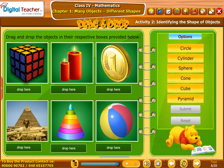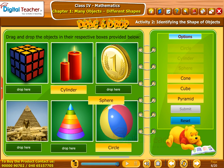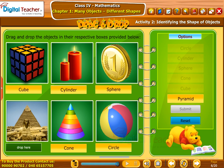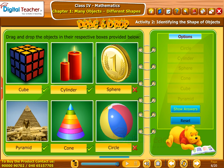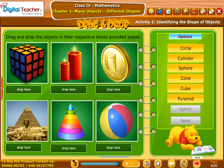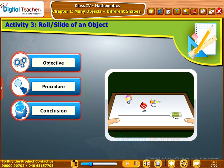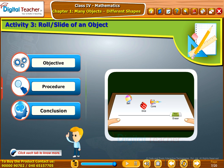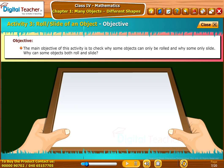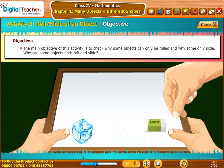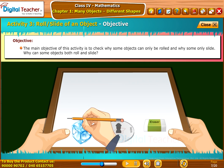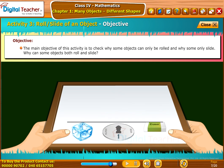Let us perform an activity on identifying the shape of objects. We will do an activity to check why some objects can only be rolled, why some can only slide, and why some objects can both roll and slide.